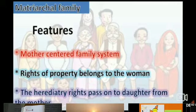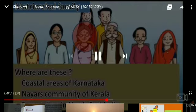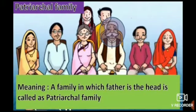This type of family is found near the coastal areas of Karnataka. Matriarchal means mother-centralized families. In the Patriarchal family, the father is the head of the family. In the Patriarchal family, the eldest son has a prominent role in religious ceremonies.